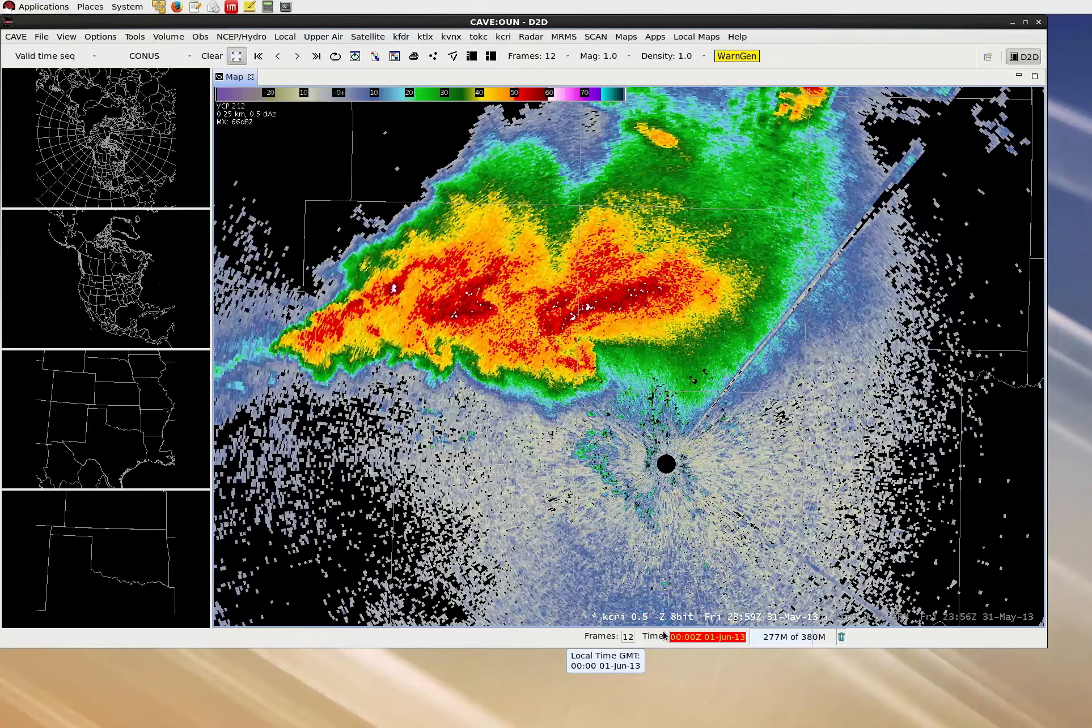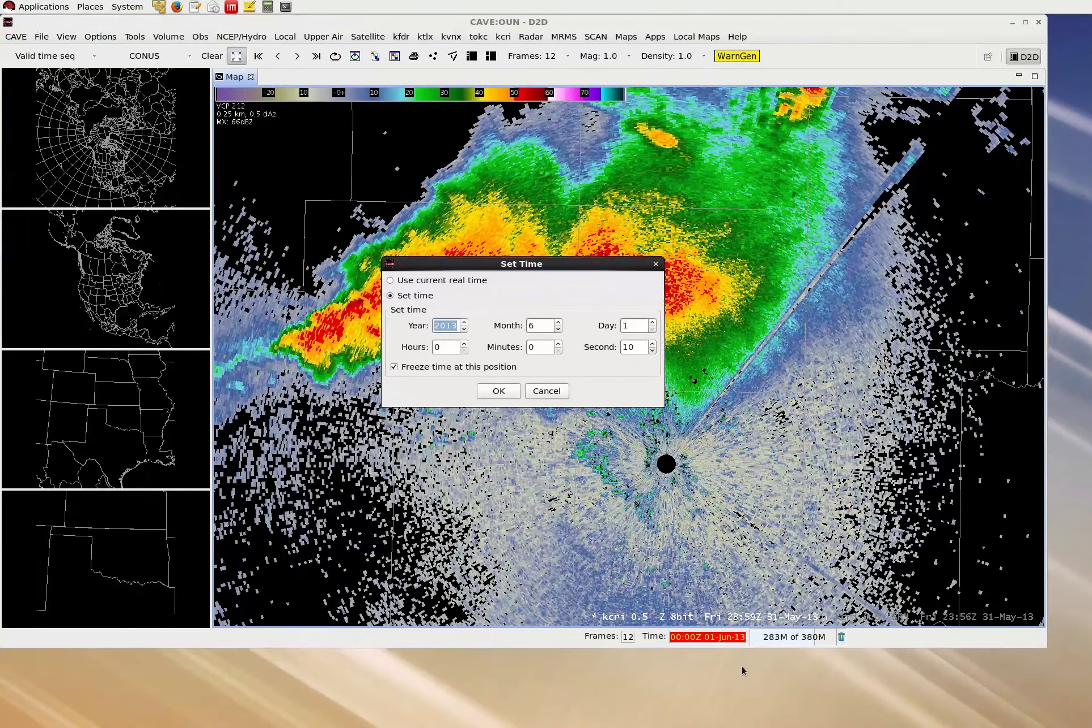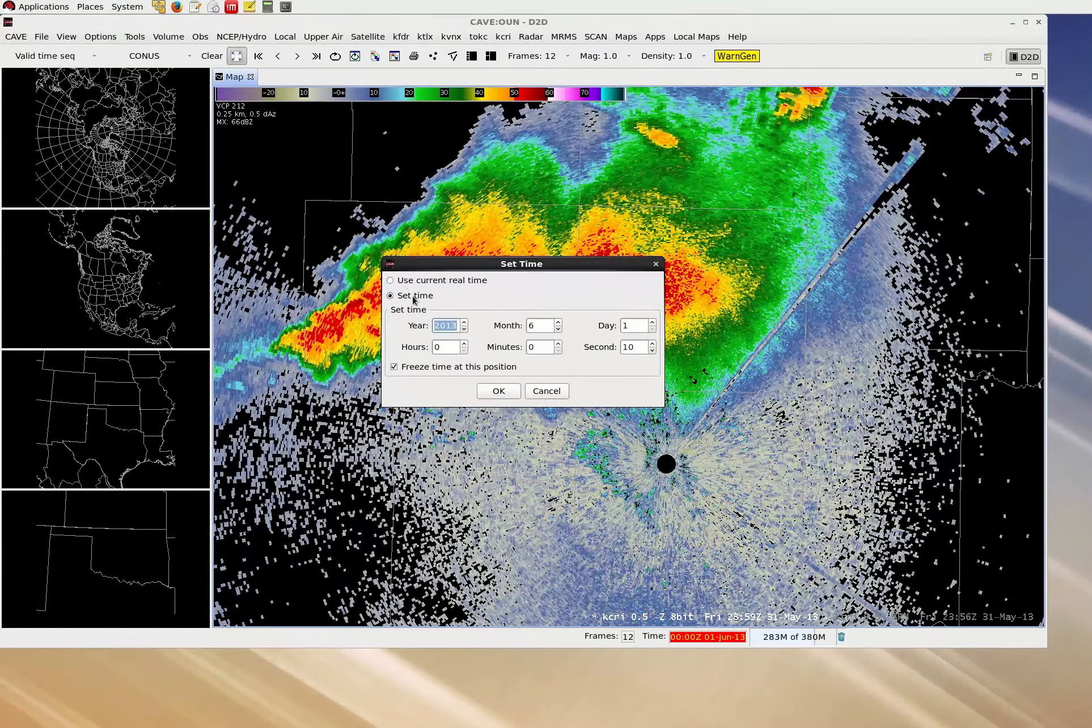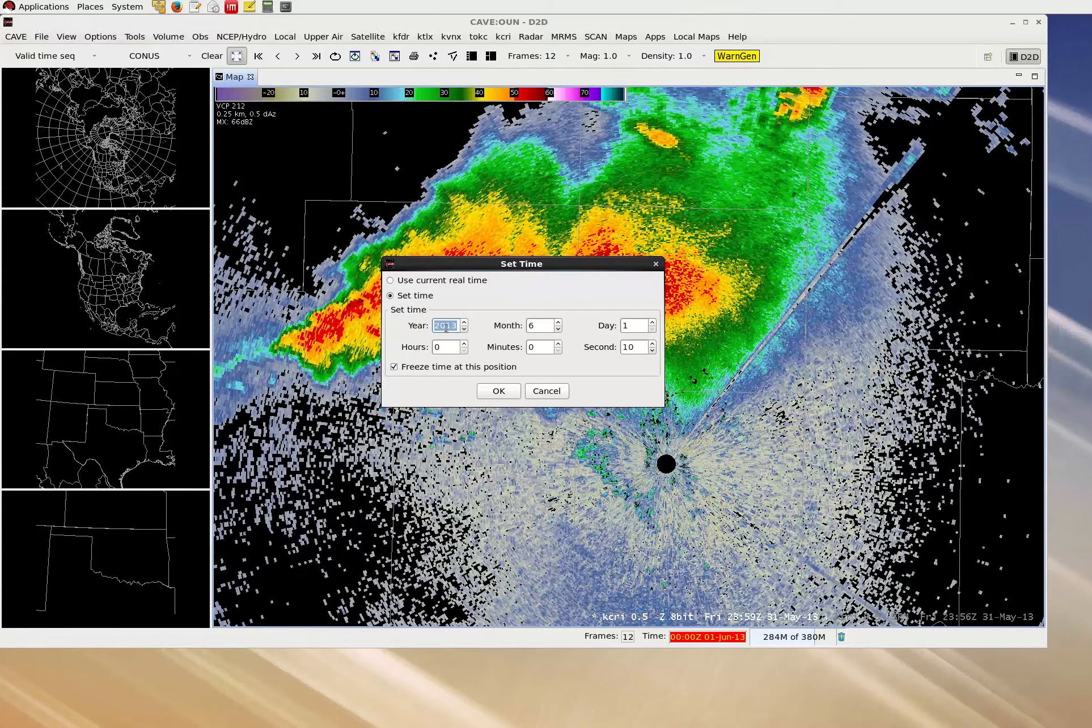To change the time, double click on the clock, which again is located on the bottom ribbon of the CAVE window. And in the dialog box which opens, ensure that the radio button for set time is selected. Now either by using the arrows next to each field or typing it in manually, you can adjust the time.